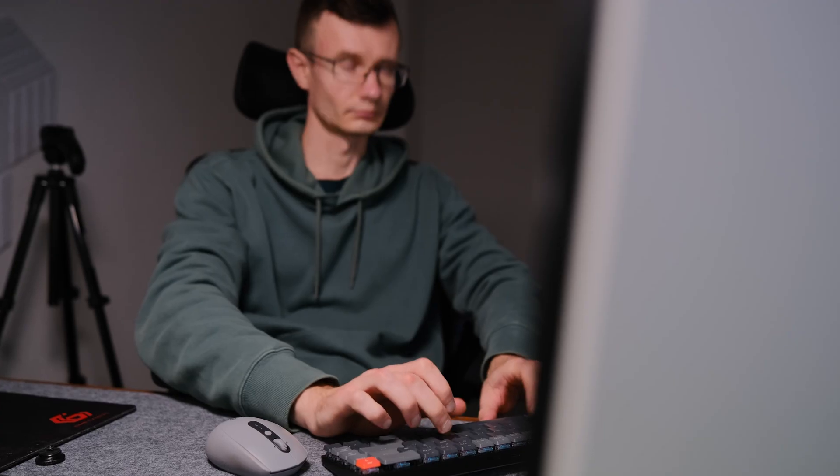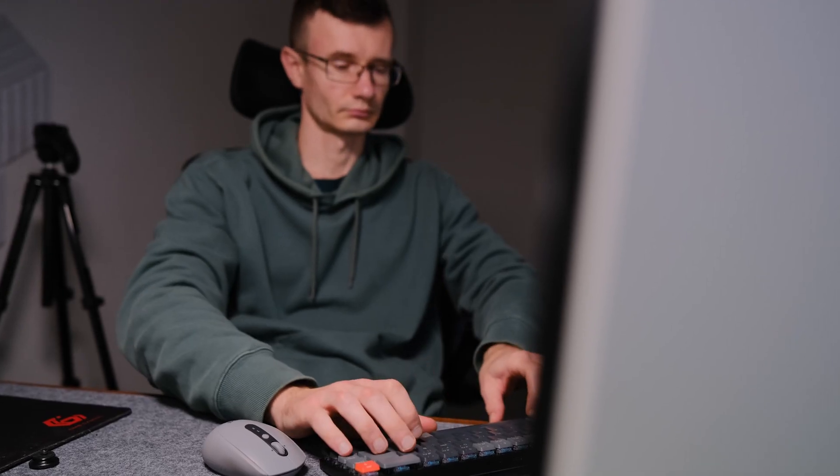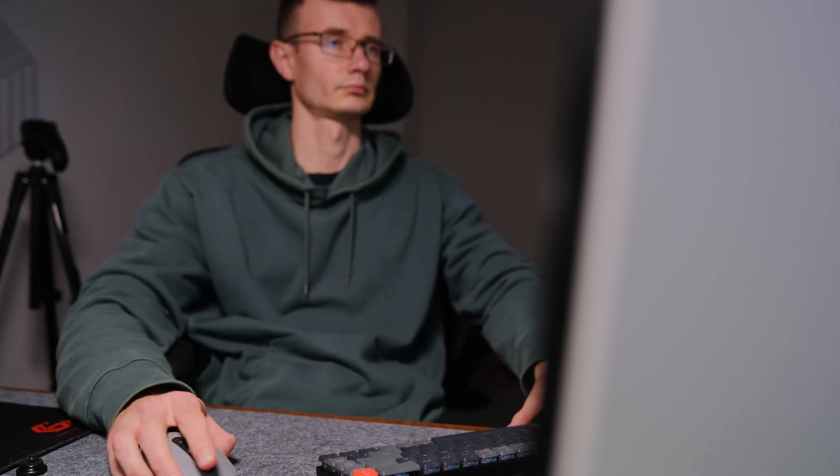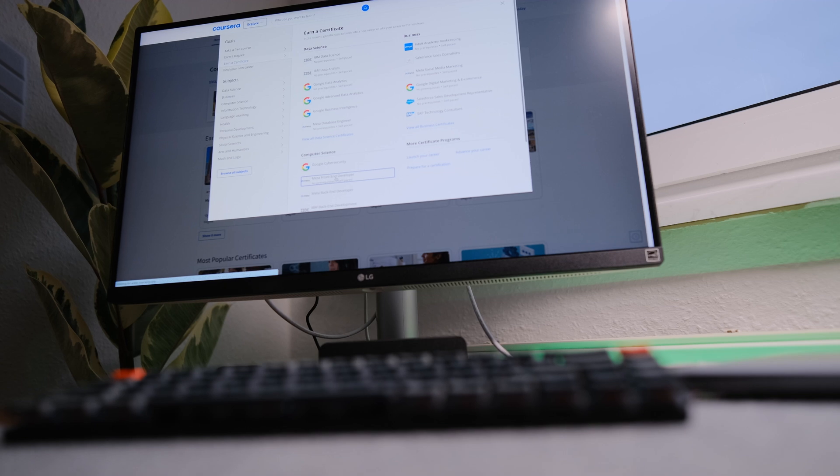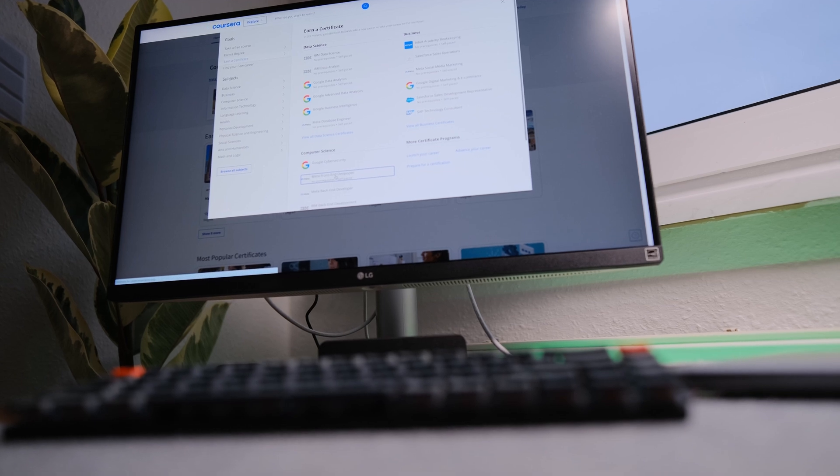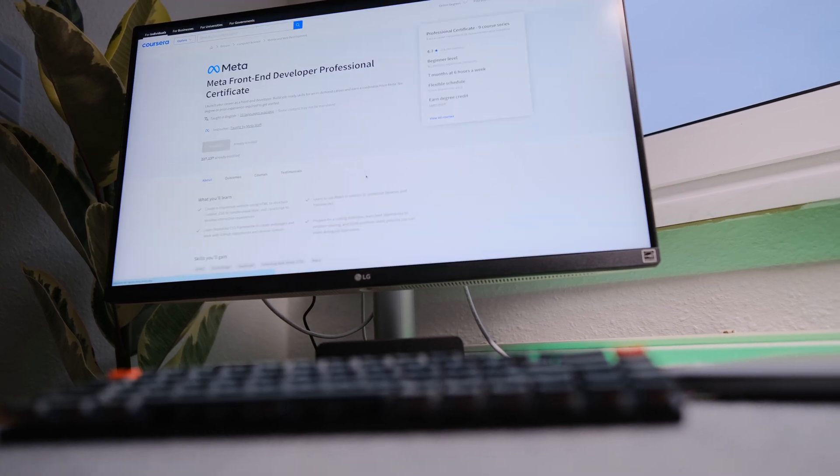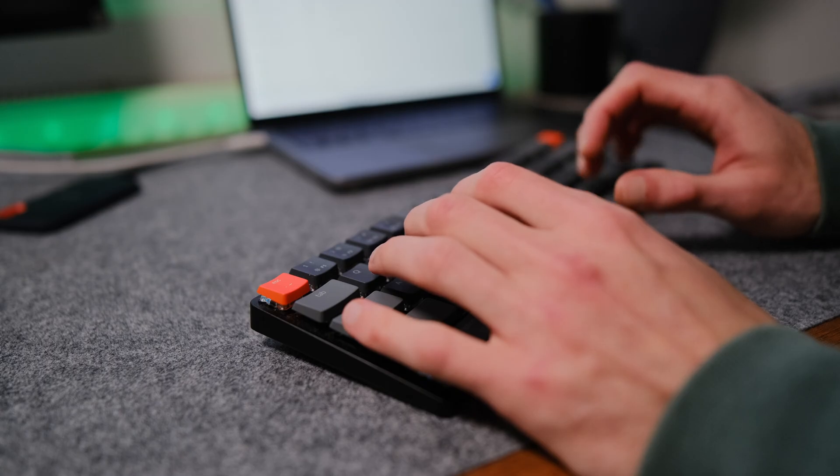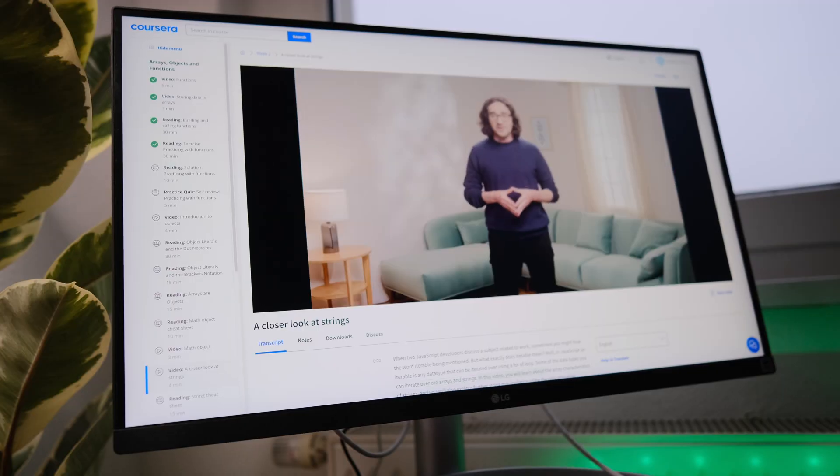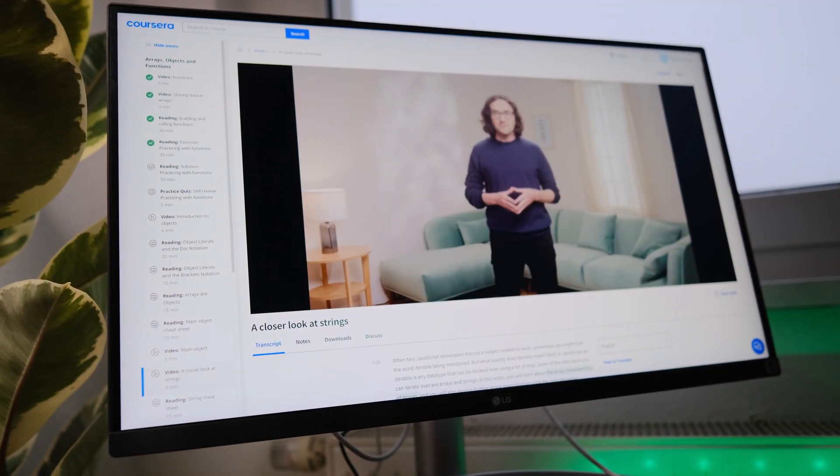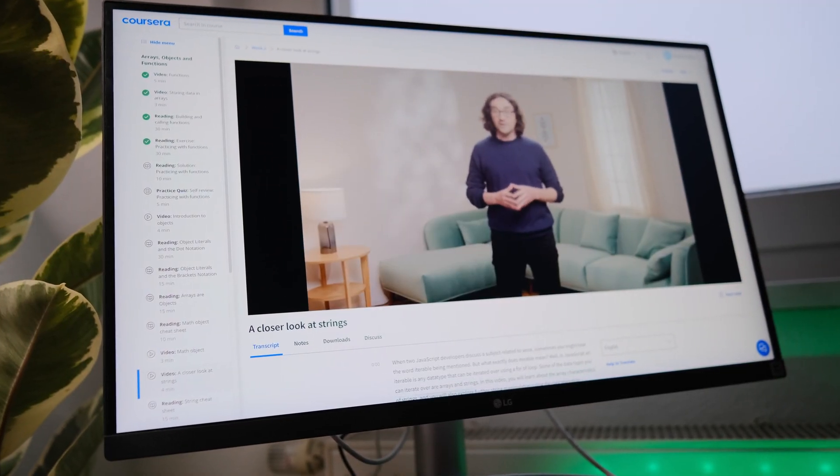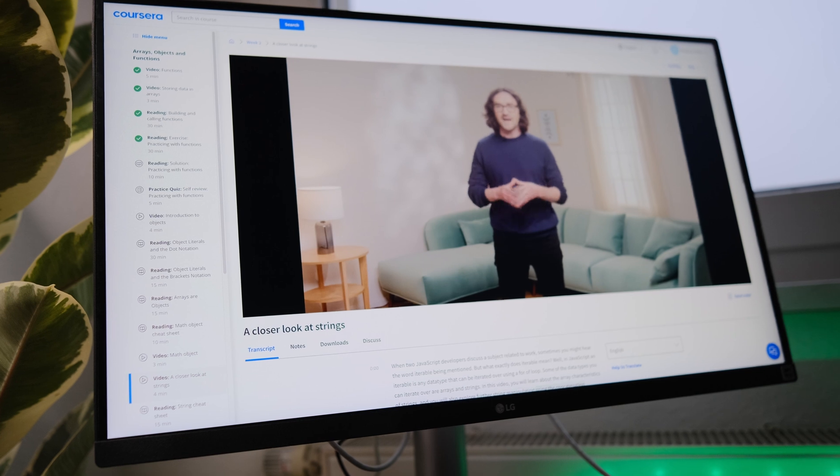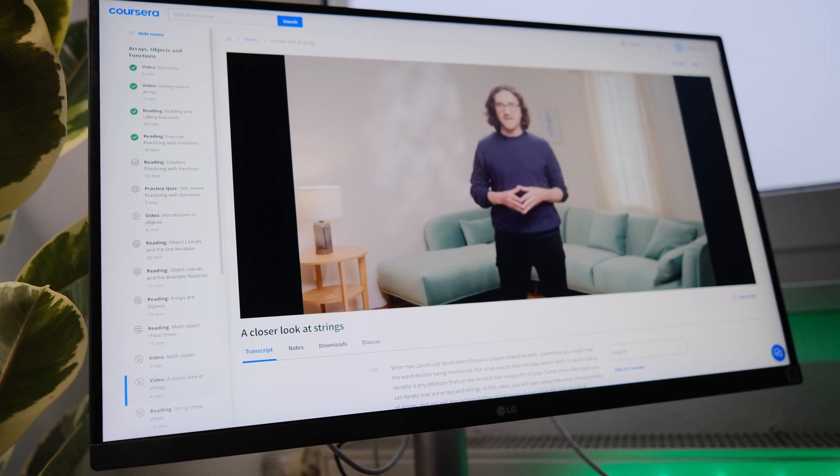In today's video I want to share my experience of going through a course from Meta. This is not an advertisement, it's my personal opinion. This course is very well structured, divided into blocks, each containing useful information.